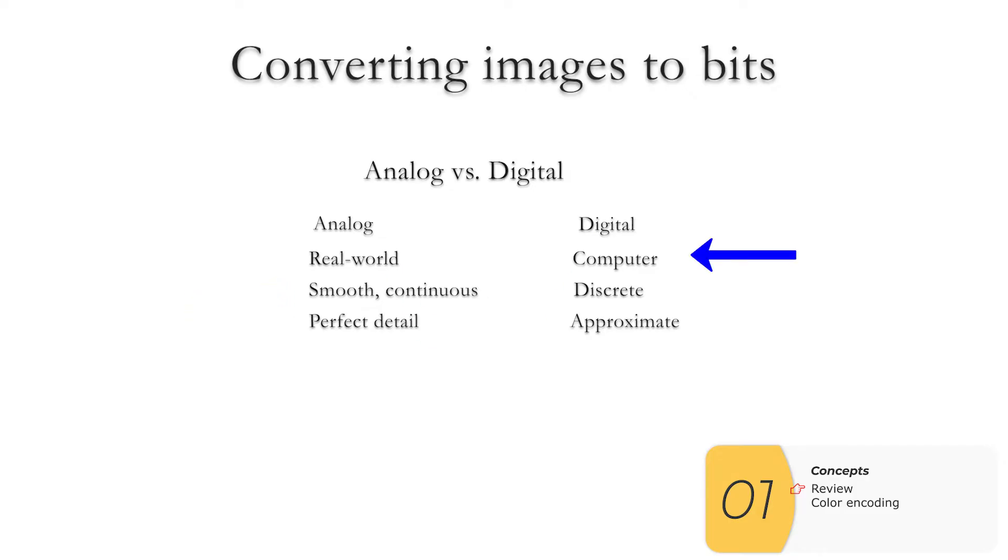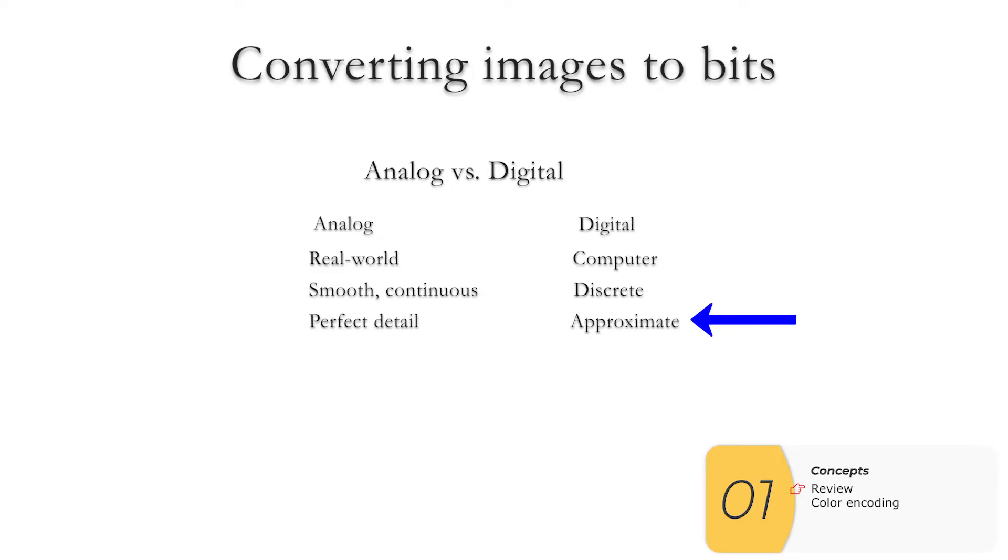Digital information, on the other hand, is when we take that information to the computer world. This information is discrete or in chunks or blocky, and it is approximate or good enough. At least we hope it's good enough.